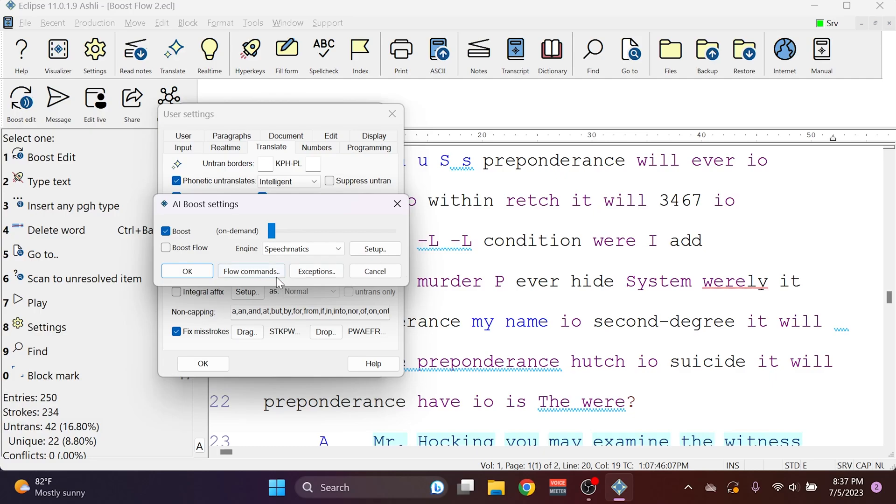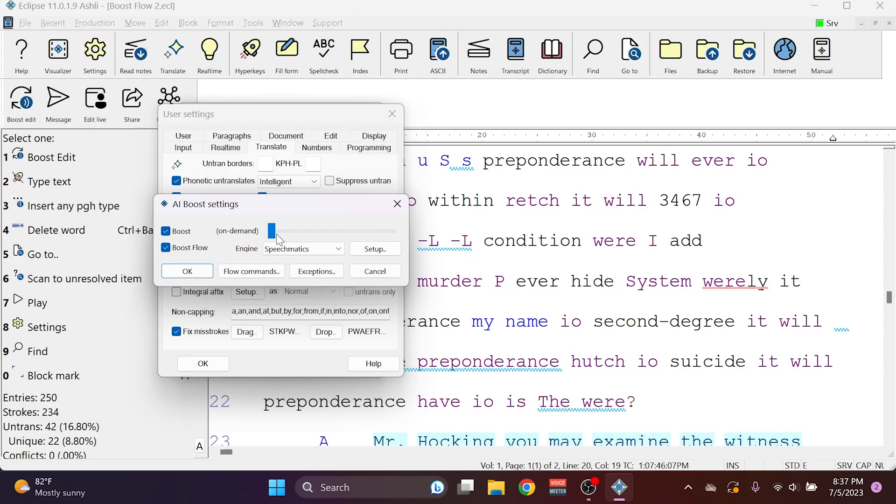If you already use Boost or Boost Flow, don't worry, this feature will work for you as well. As long as Boost is turned on and you have Boost Minutes, you'll be able to make use of the Boost Edit plugin. Just make sure that the rest of your Boost and Boost Flow settings represent the behavior that you want to get during your translation.